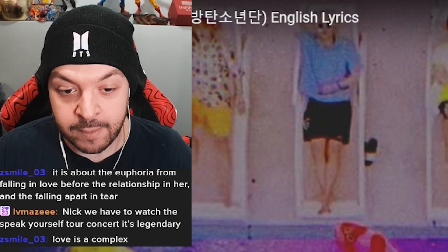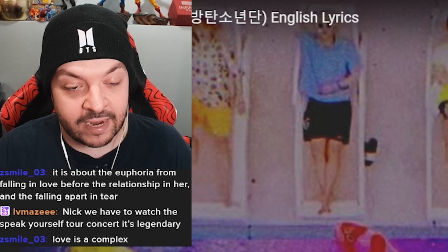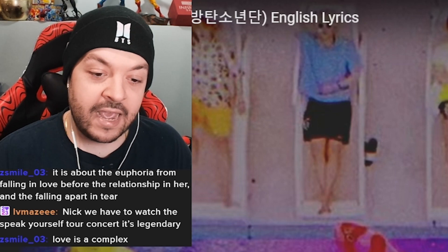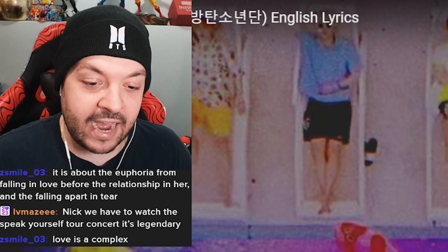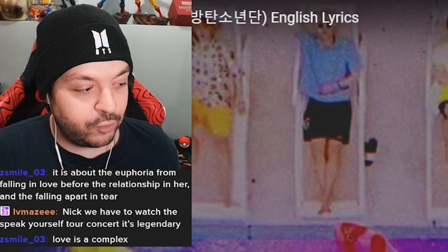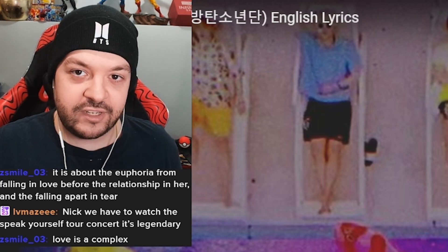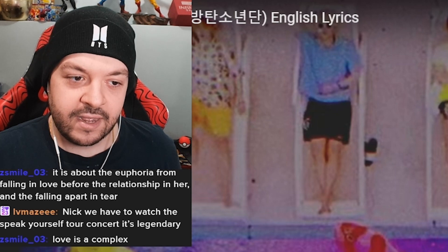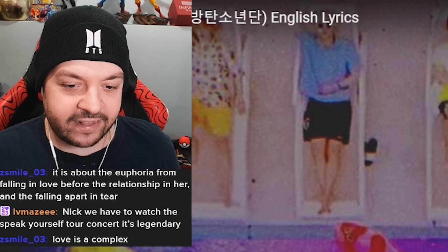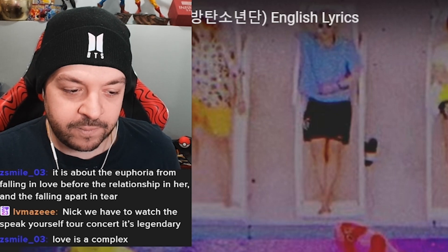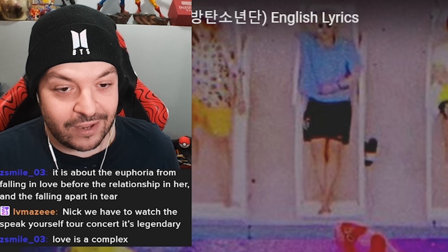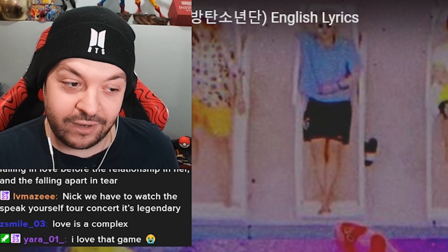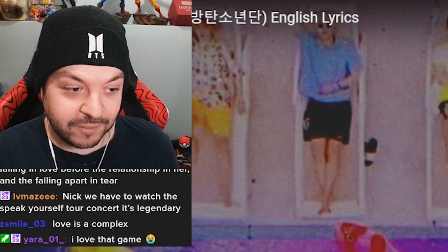I have never played the game Just Dance. You'll never catch me doing that on stream ever. And I'm a big fan of Lady Gaga and her song Just Dance, but I'm sure this is a little bit different. We just listened to the solo song Euphoria by Jungkook, and I'm getting an impression from chat that this is also a solo song by somebody who in the group is a really well-known dancer.